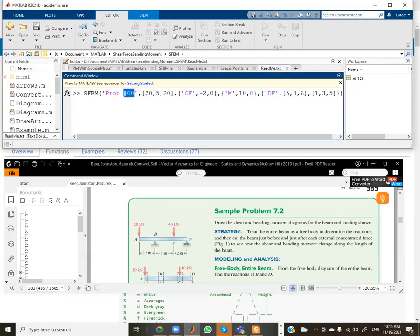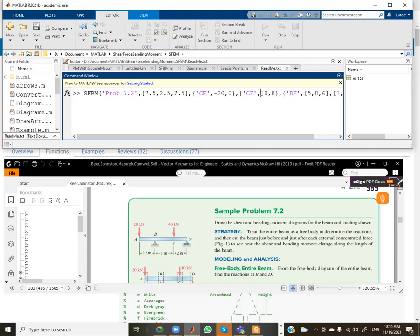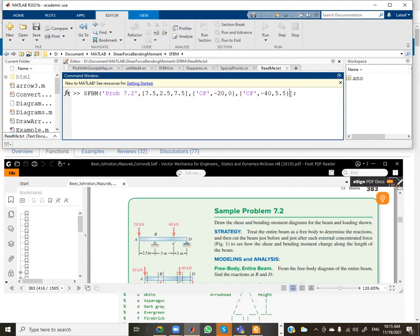For Example 7.2, I name it '7.2'. The length is 7.5, the first support is at 2.5, and the second support is at 7.5 which is the end. We have a first concentrated force of minus 20 (downward) acting at zero, then another concentrated force of minus 40 acting at point 5.5. There is no distributed force and no moments, so I delete those parts.